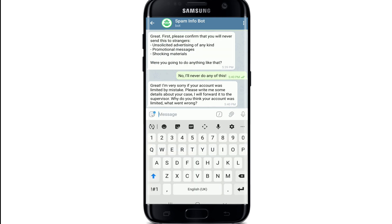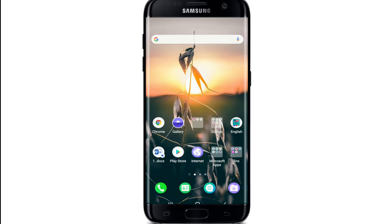After you receive the question, tap on 'No, I will never do any of this,' give any kind of reason, and your complaint will be submitted. All limitations will be lifted from your account in just a few minutes. That is how you can fix the Telegram mutual contact issue.